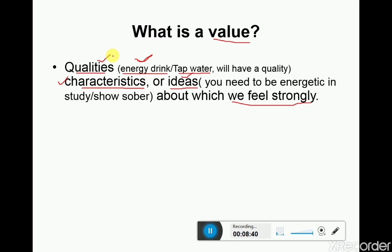Values can also be about characteristics — for example, if I have a choice of bikes with 70cc, 800cc, or 125cc, and I give preference to the 200cc, that is the characteristic I value. And values can be about ideas — for example, I want to study more because I want to be energetic, because I want to pass my exam with good marks.